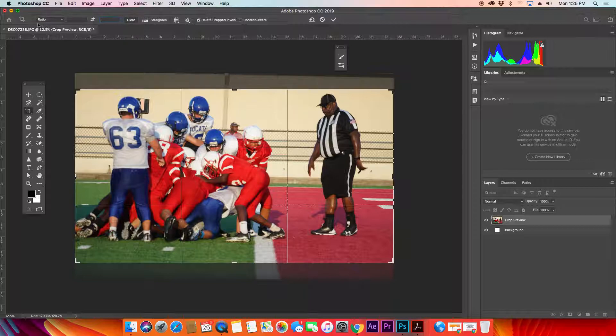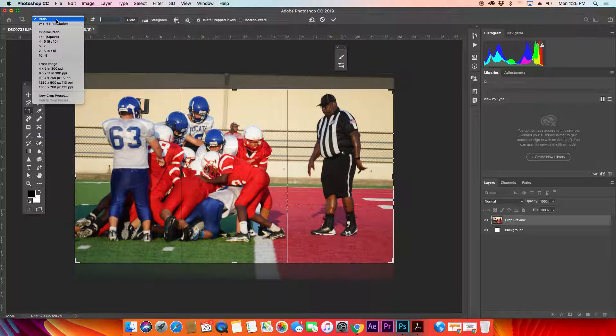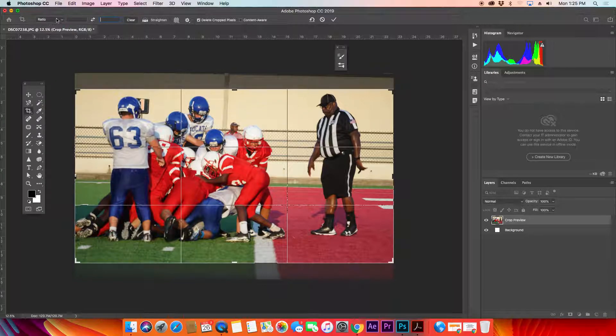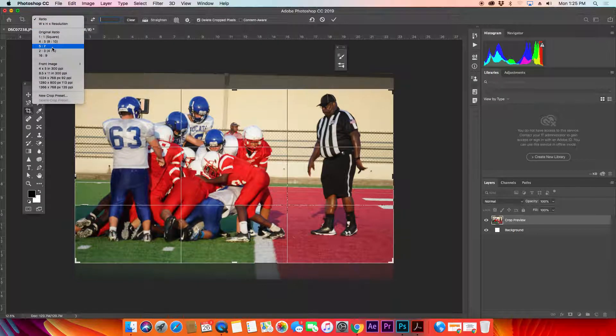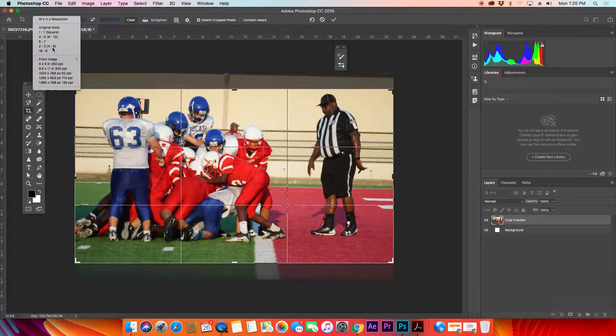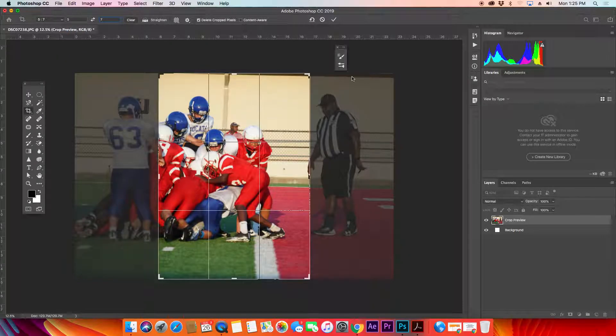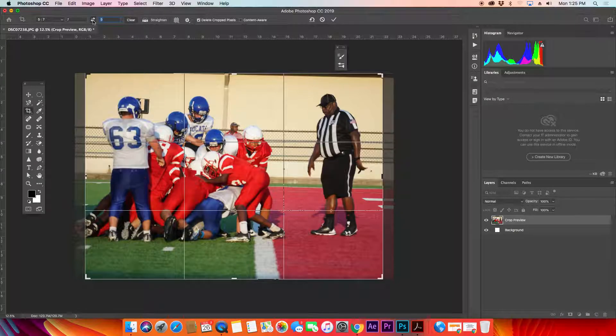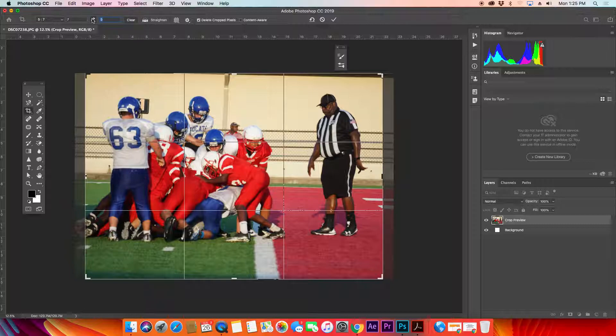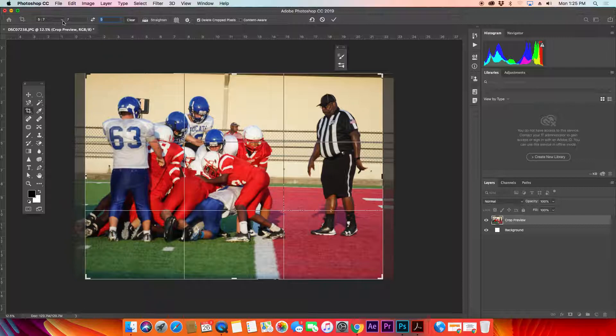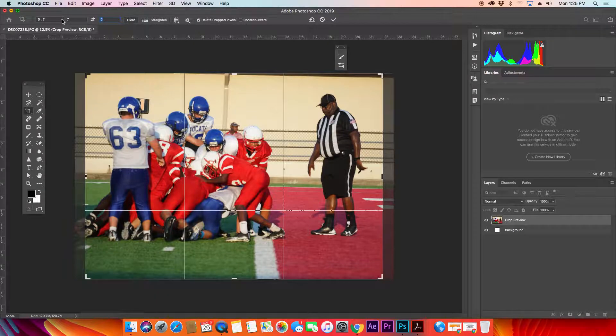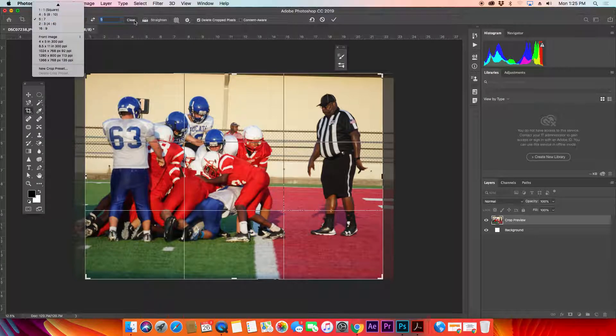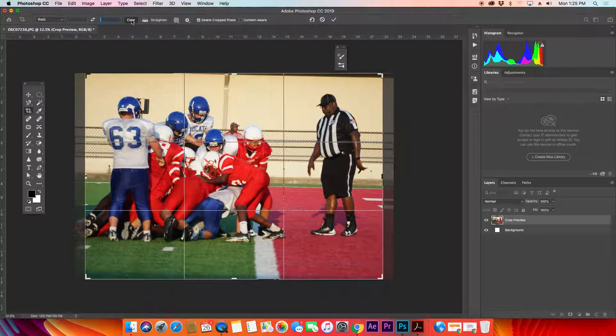Or I could change my ratio to five by seven if I want this to be an image that I want to frame. There's a five by seven, oh but that's vertical, this is horizontal. I could swap that just by clicking that button there and swap it to a five by seven. Those are all different ways of cropping your image. I'm going to clear this out for a second.